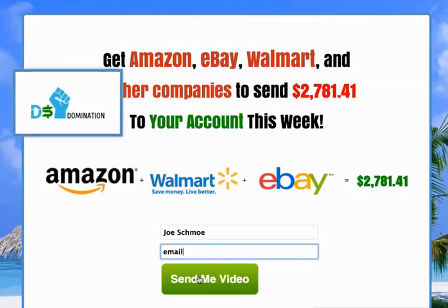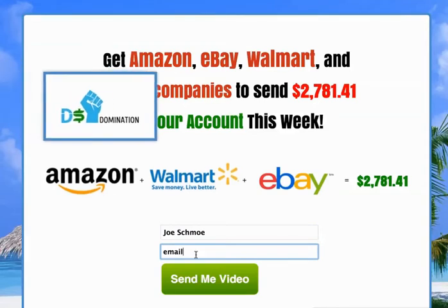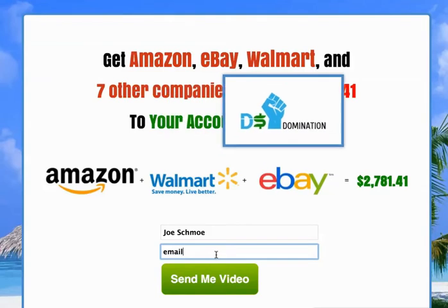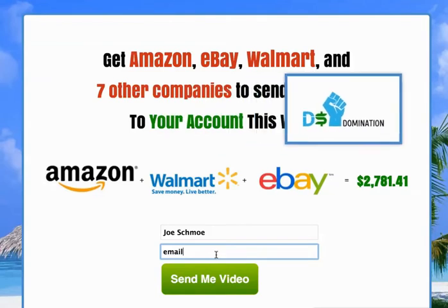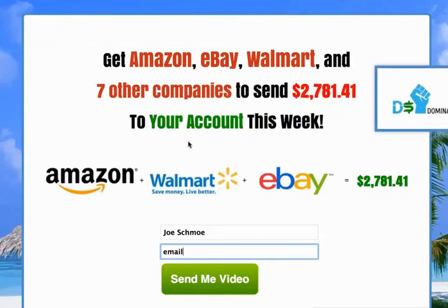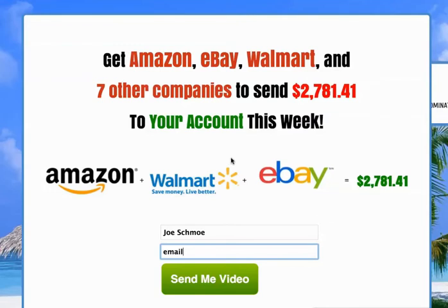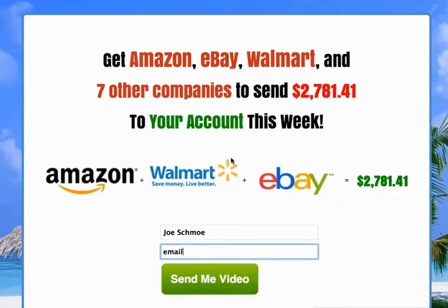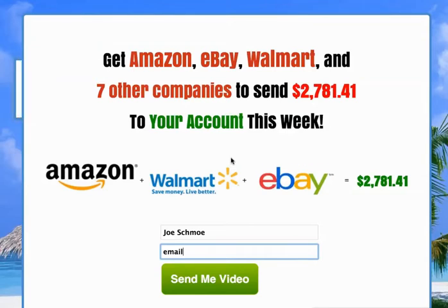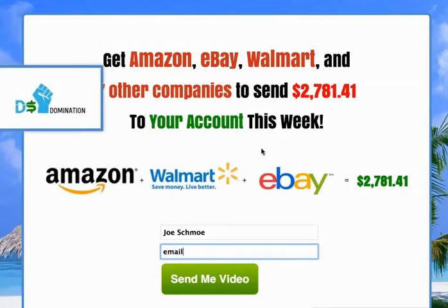When they hit 'Send me the video' and they put their email in here, that gets added to your email list. What's behind this page is the intro video that you saw when you first got started with Dropship Domination — it's the 9 or 10 minute pitch video, the teaser video, the sales video.